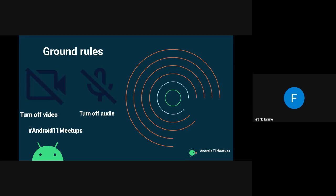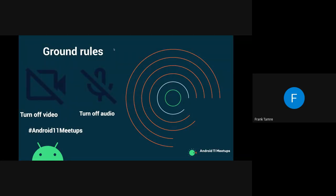Hello everyone and welcome to Africa Devs on Air. Before we get started, just a little ground rules. Kindly remember to turn off your video and turn off your audio. This will help with bandwidth and also to avoid distractions during the session.